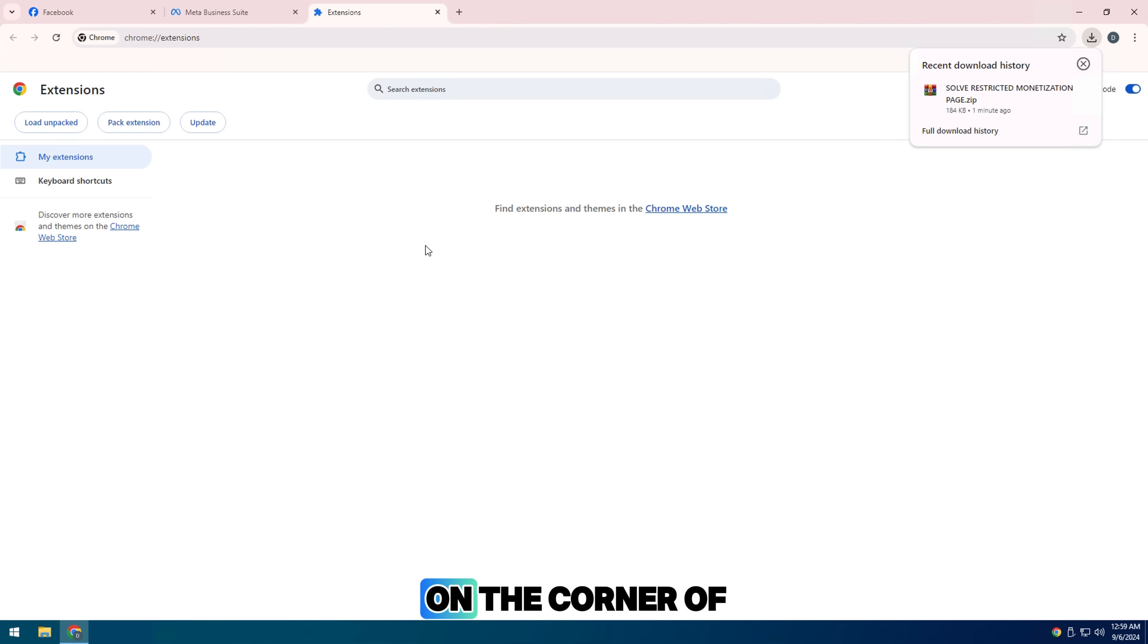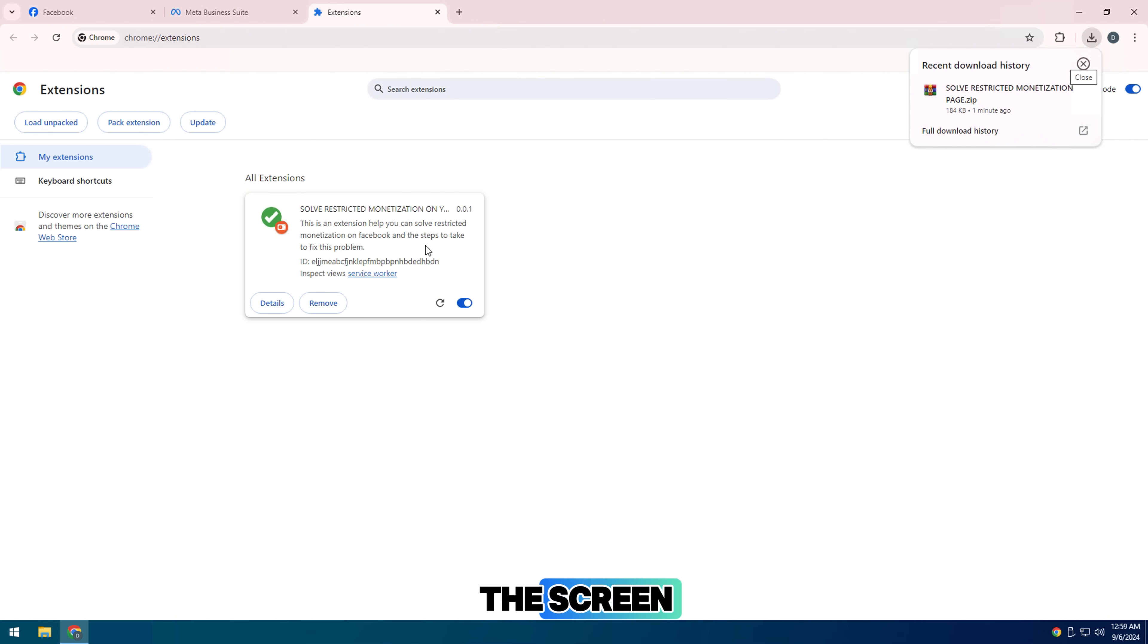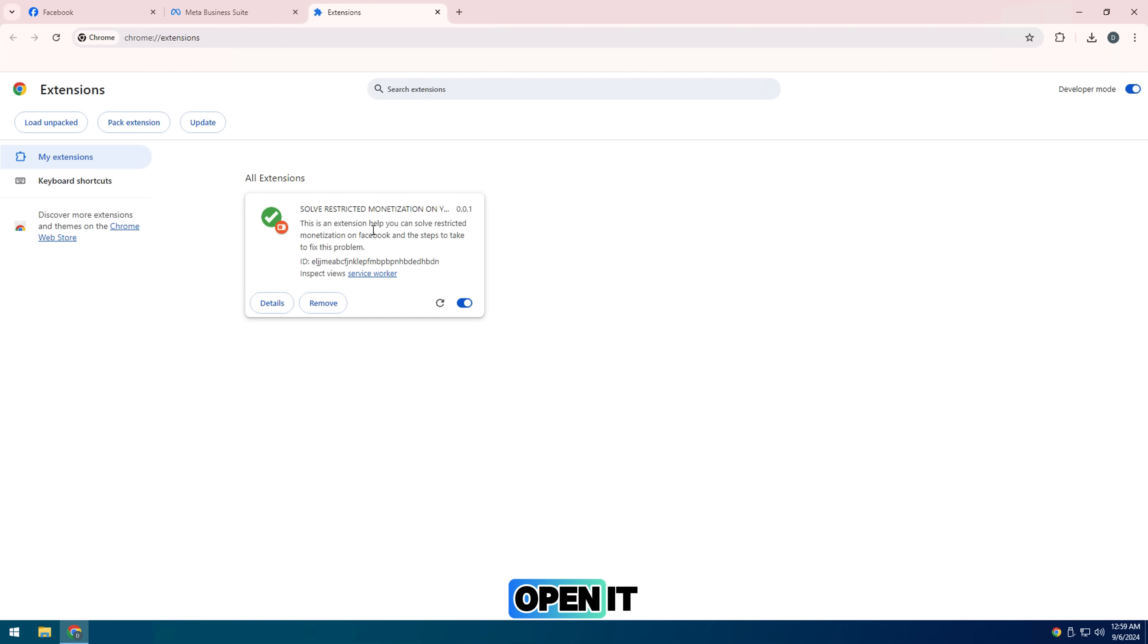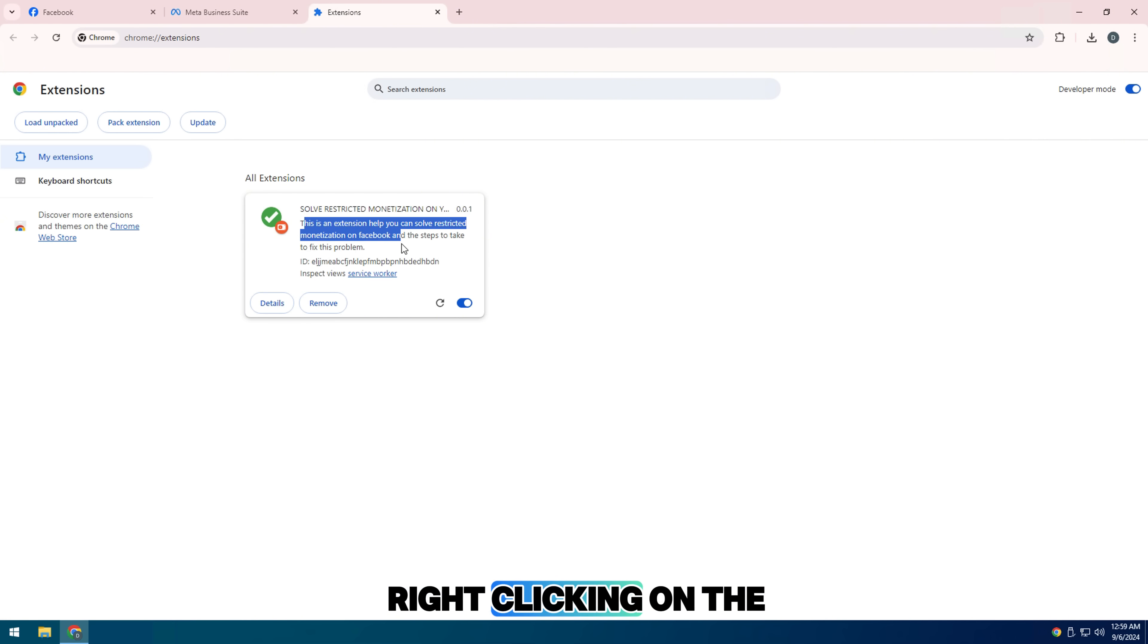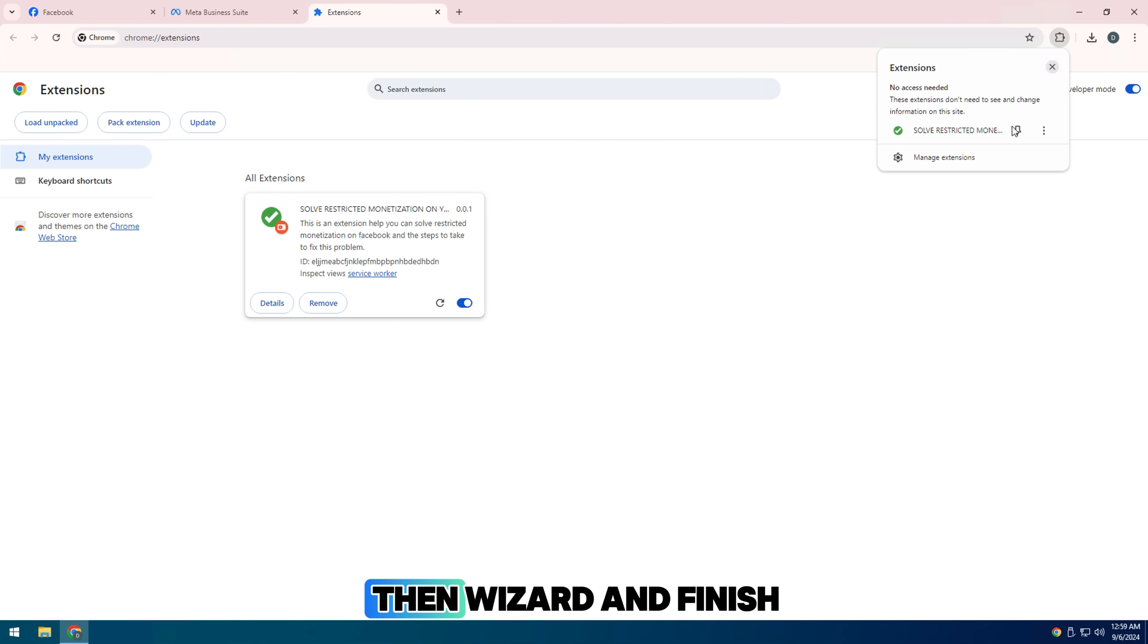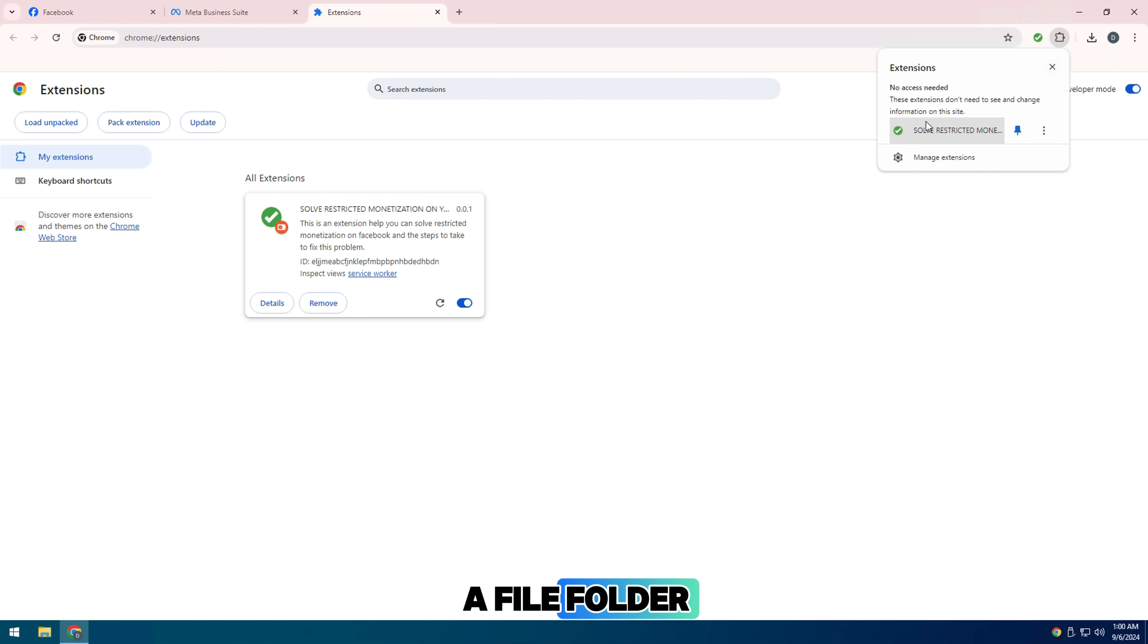Then you can see on the corner of the screen where the file has been downloaded. Open it and extract it by right clicking on the zip file. Then wizard and finish to extract it into a file folder.